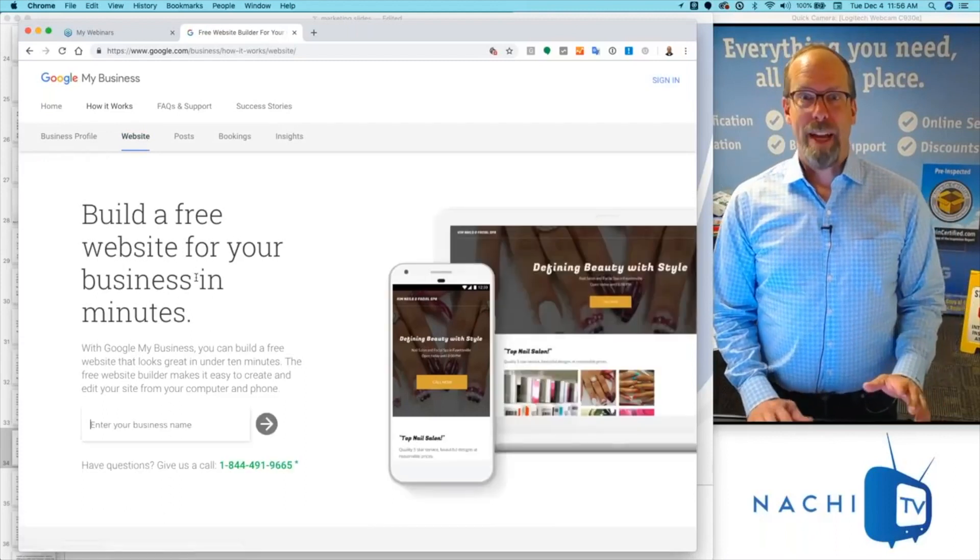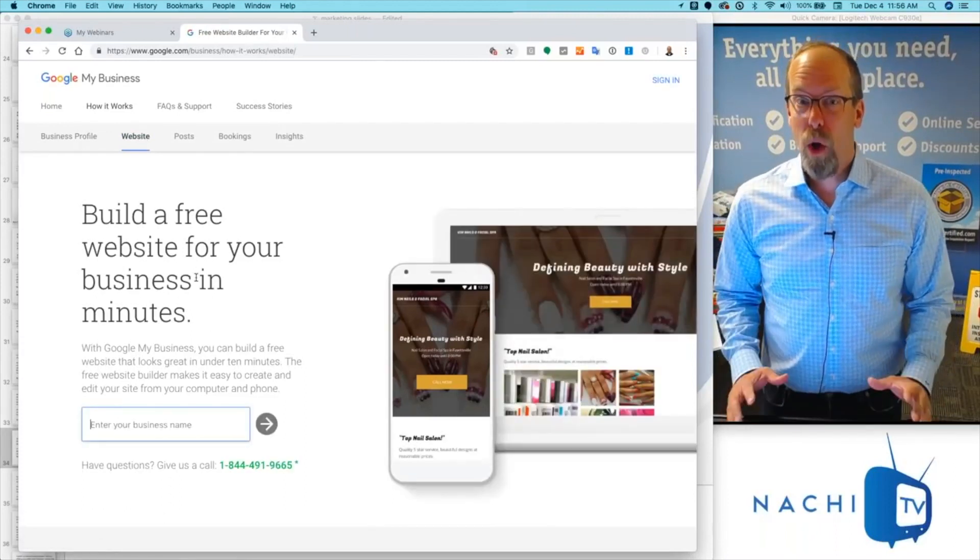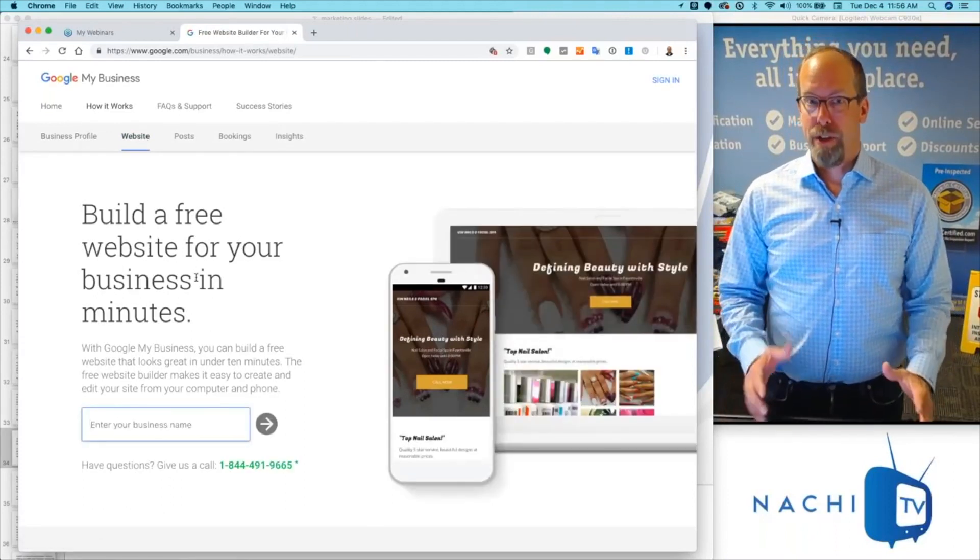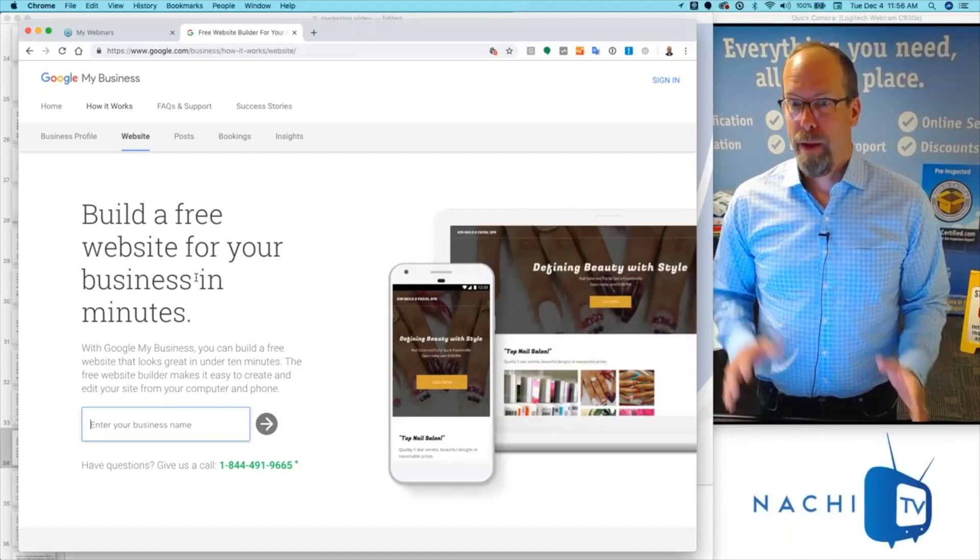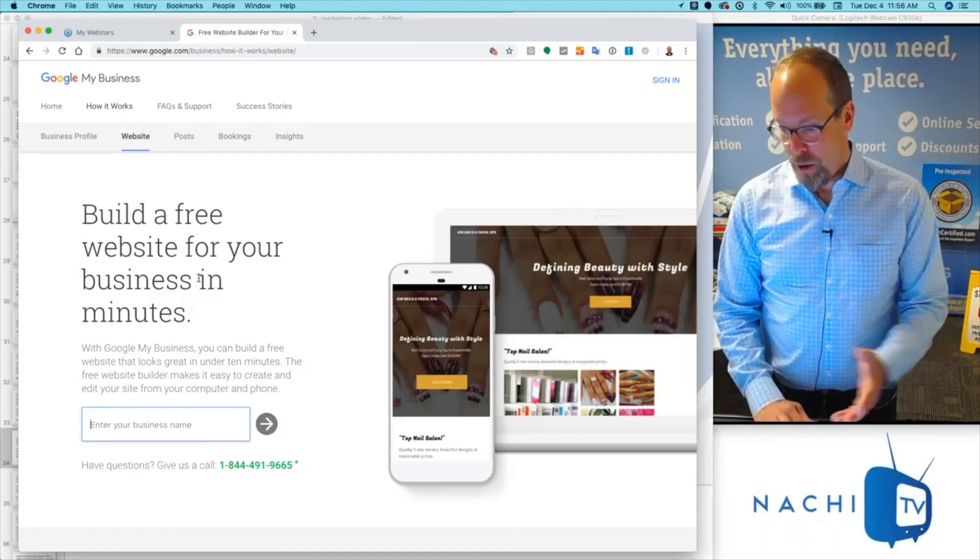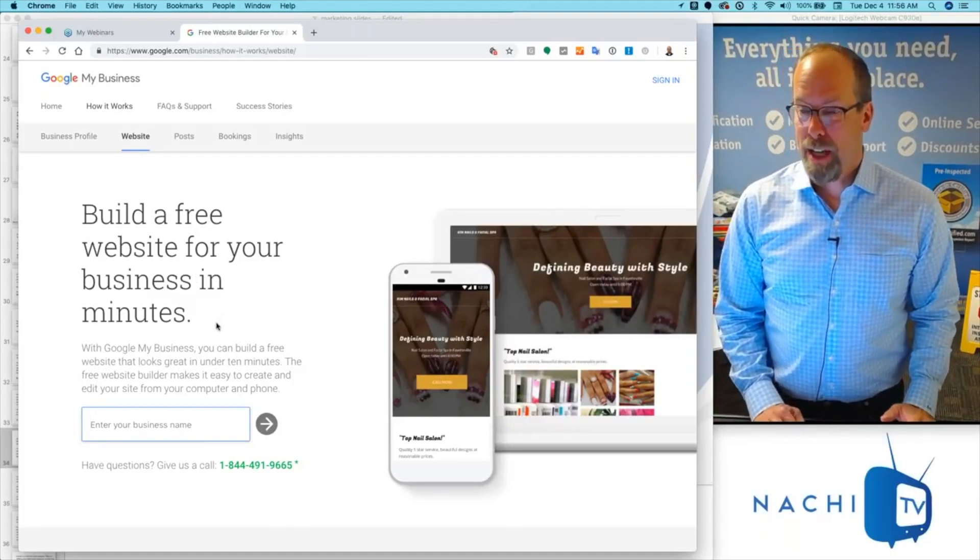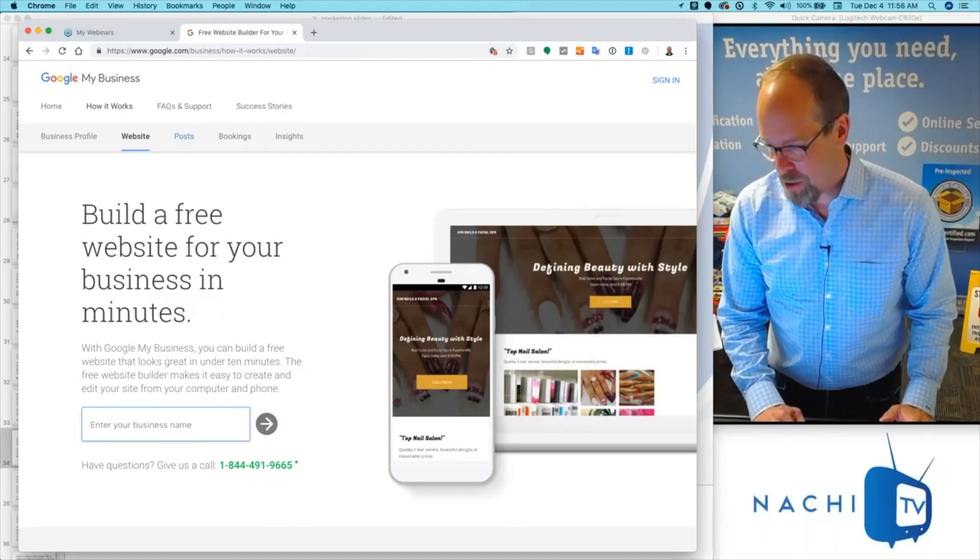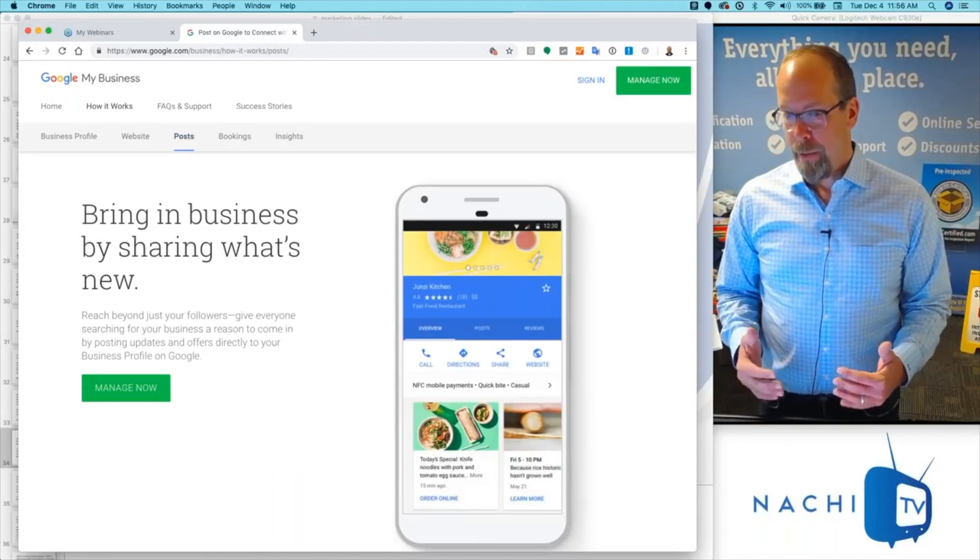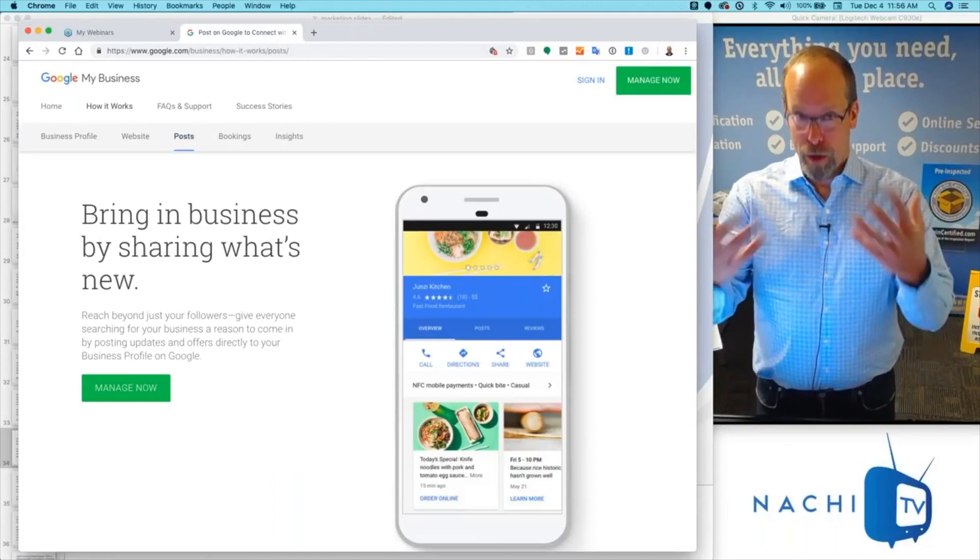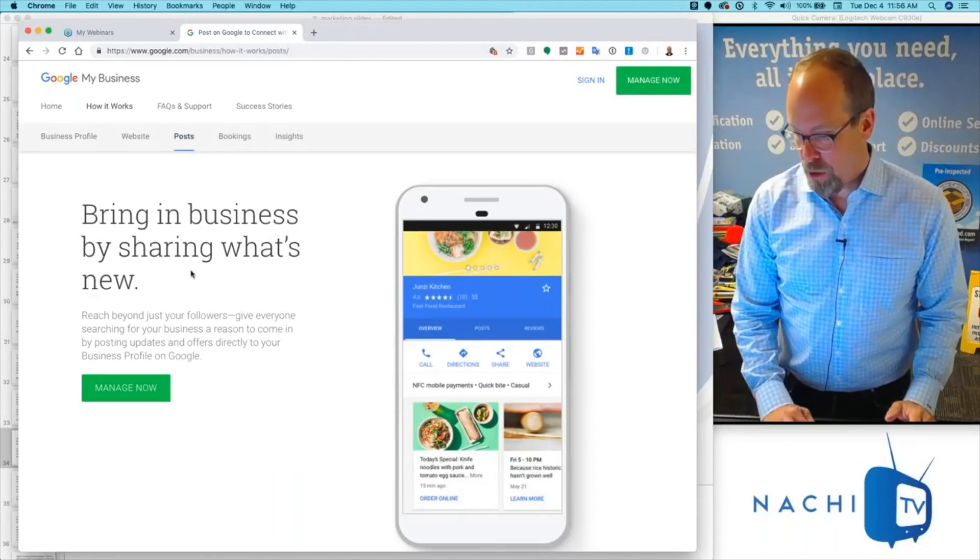If you need a website, Google provides one for free. They want people to find you, so you can do a website form with them. You can build a free website within just a couple of minutes, and you bring new clients to you by posting things.